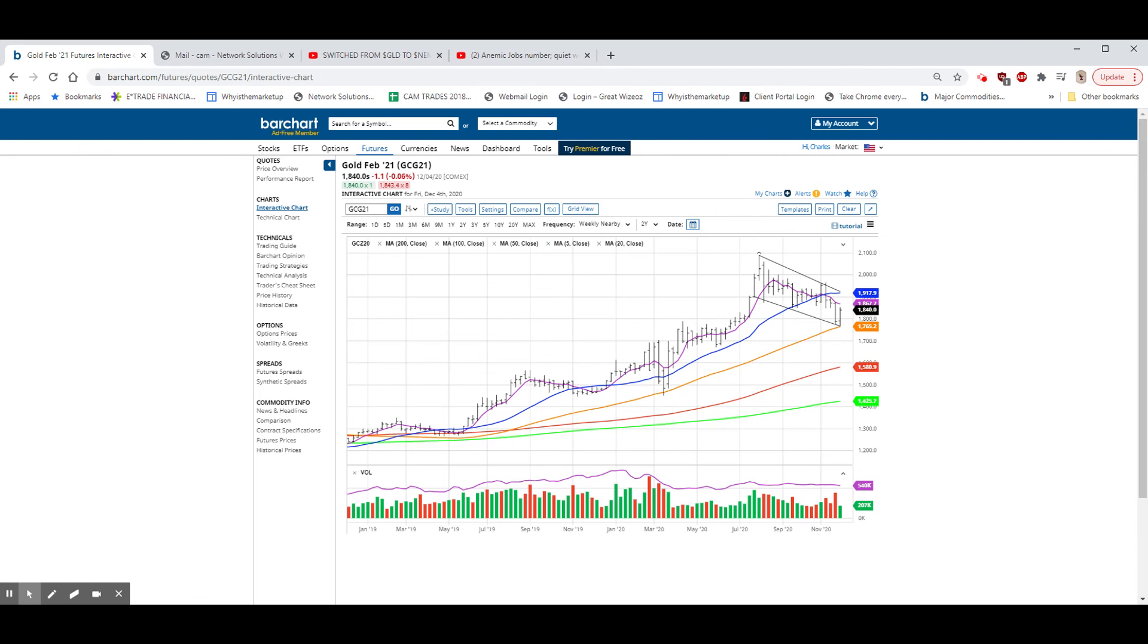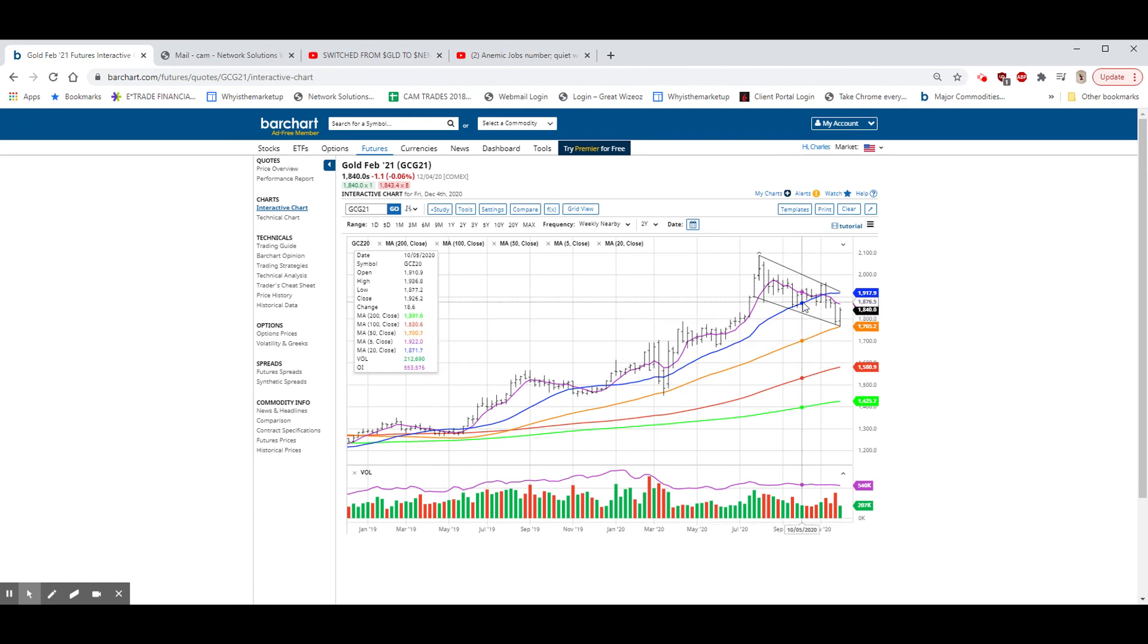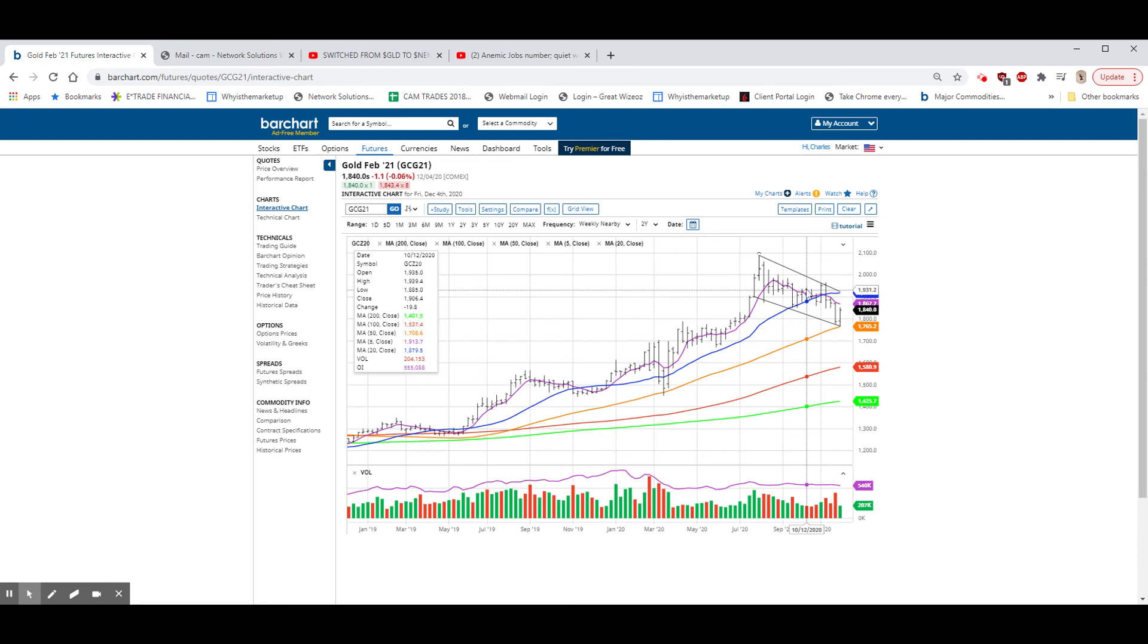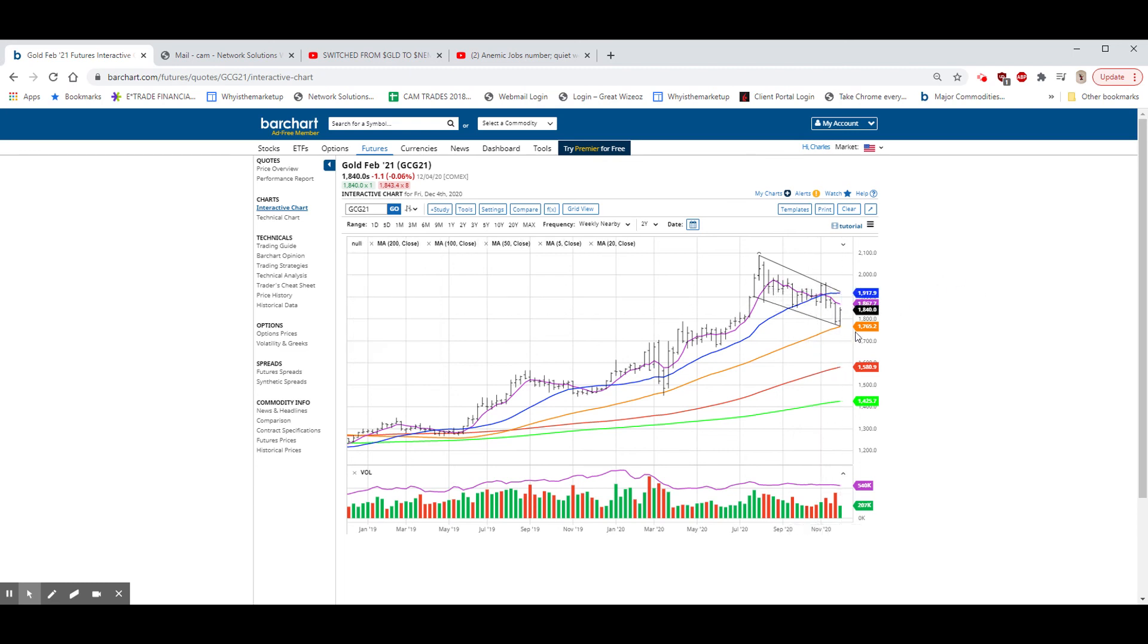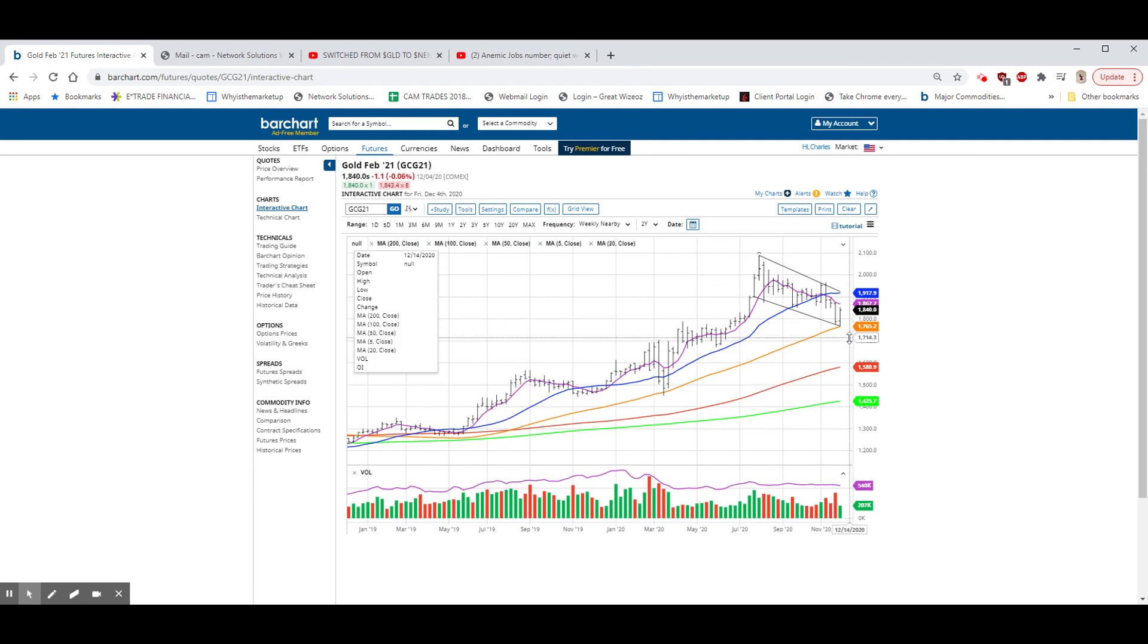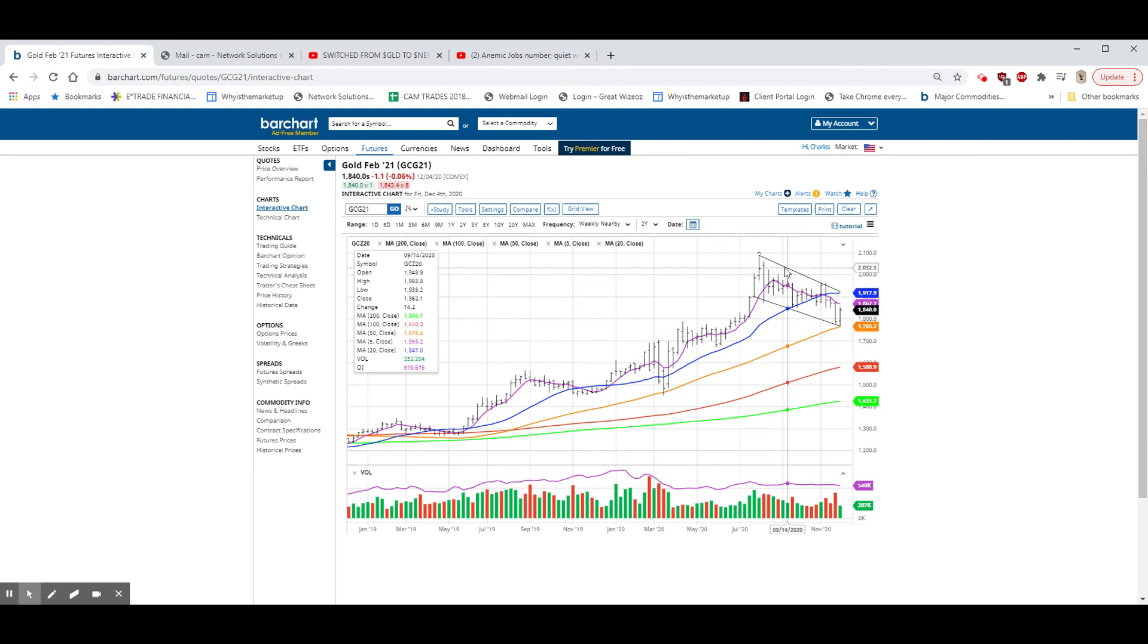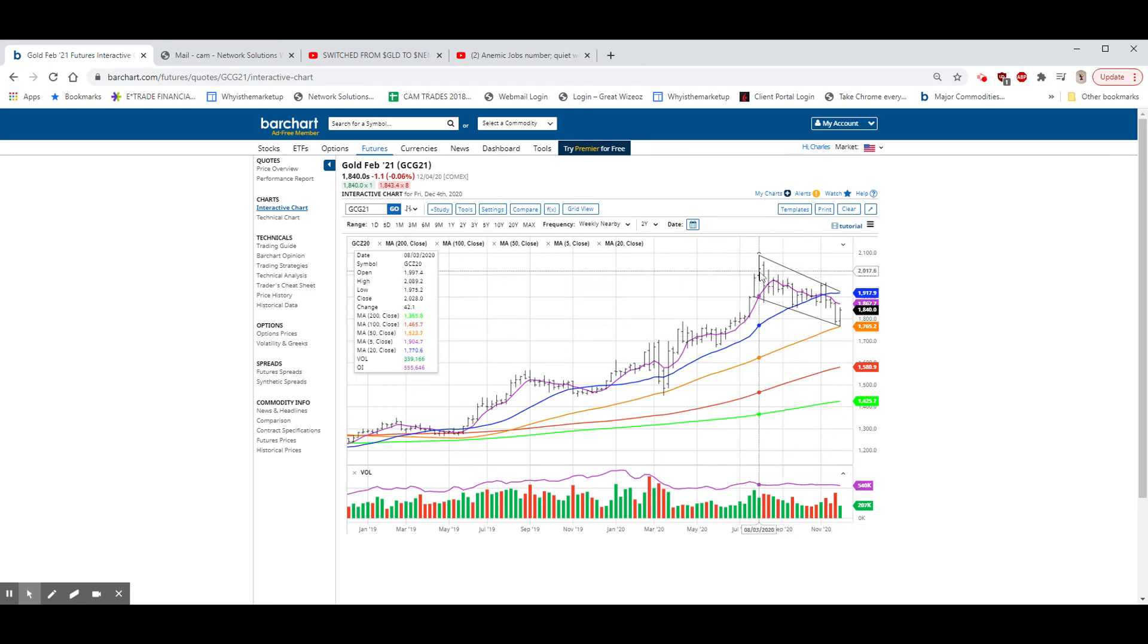So, I'm looking for an up week this week in the gold. We have to get through here, this 1875 to 1930, 1940. If we can get through there, I think we have reversed this little downtrend that has been here since we made the high back in early August.